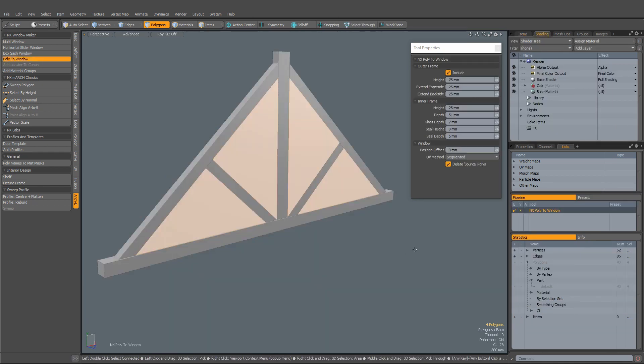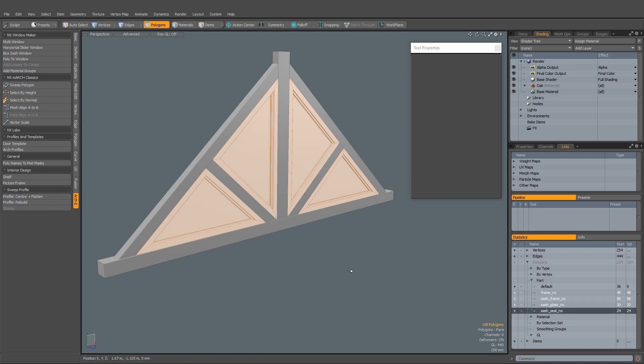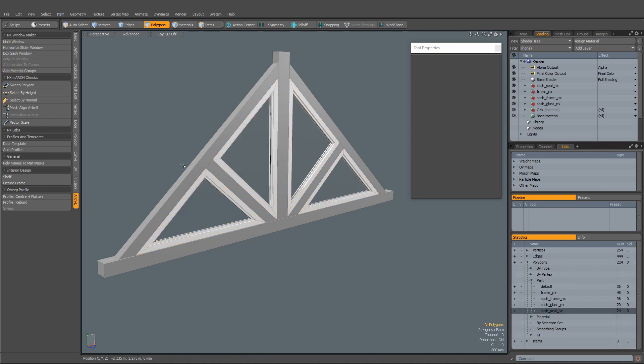You can use the assigned part names for fast selection of the window parts. And you can quickly apply materials using Archie's add material groups command.